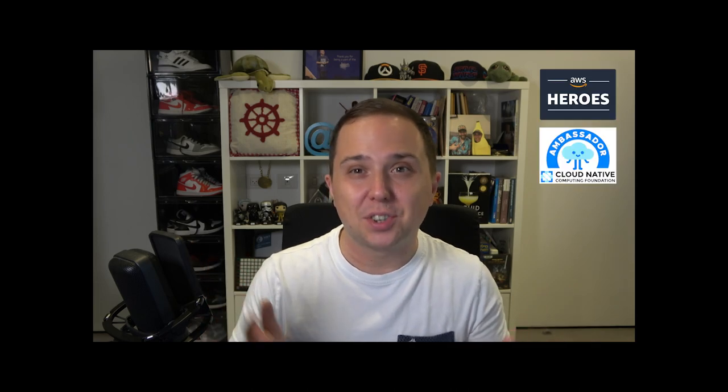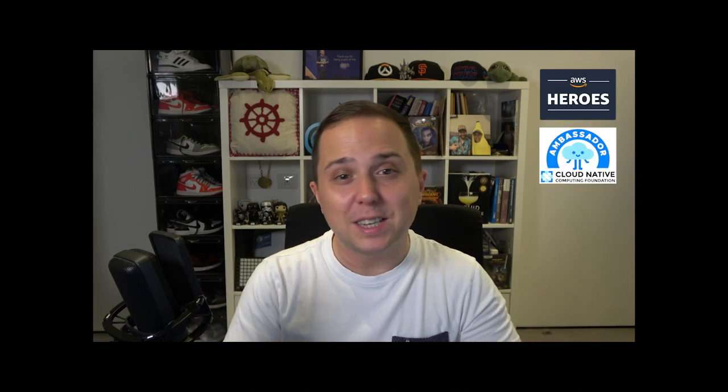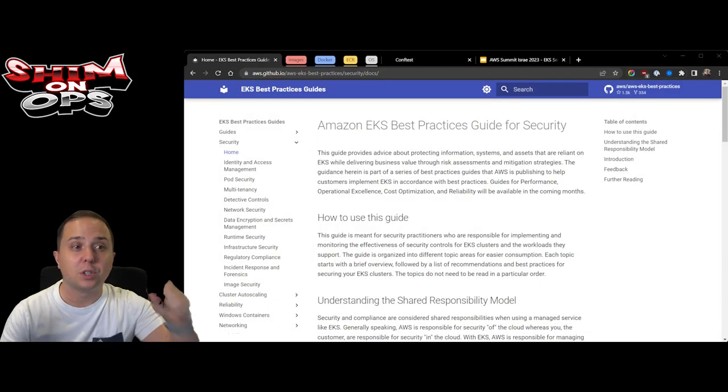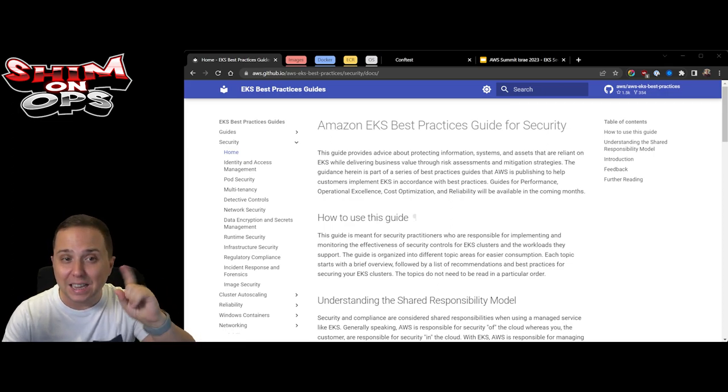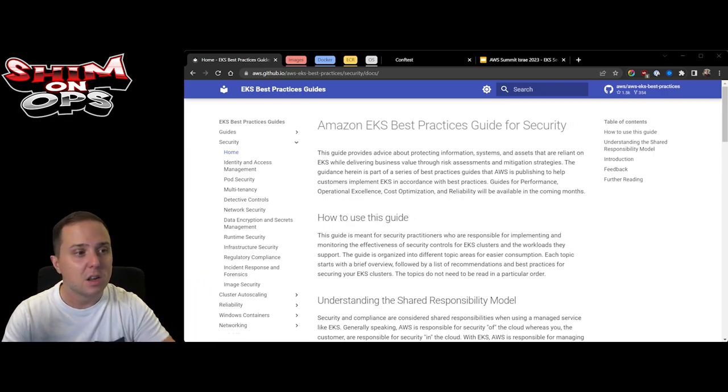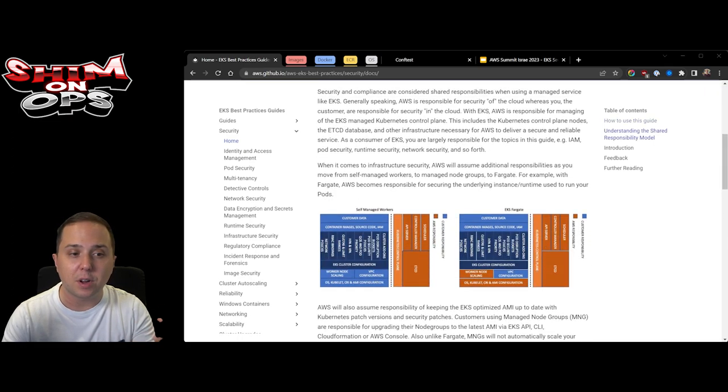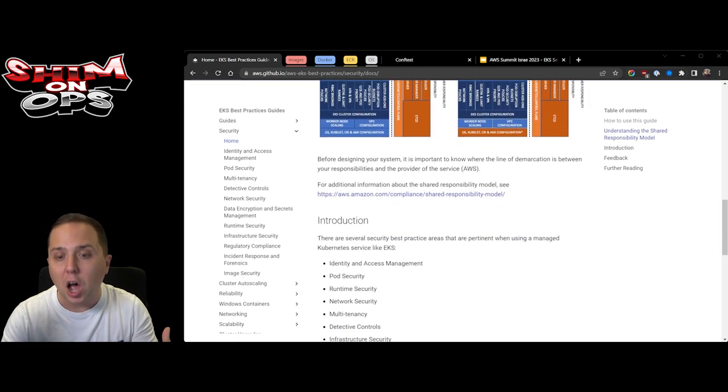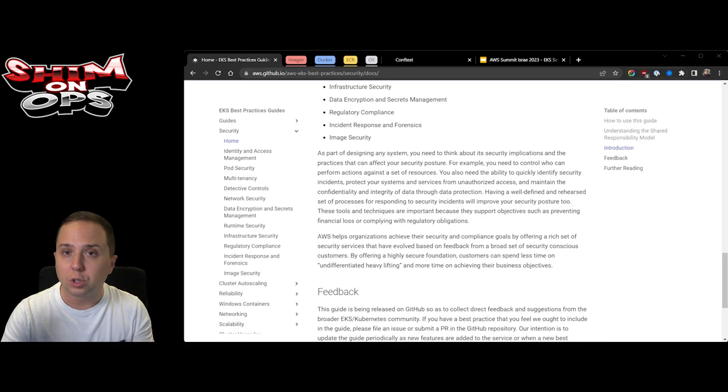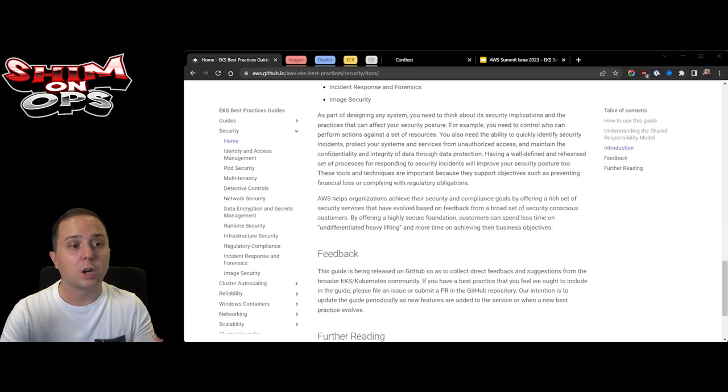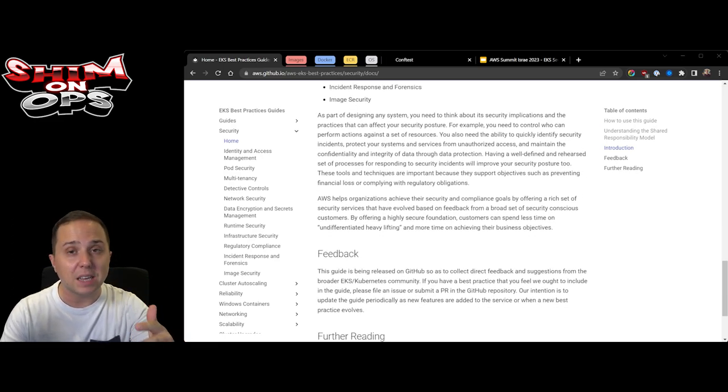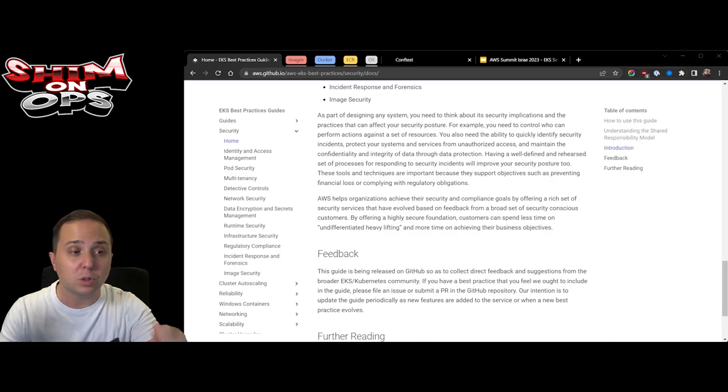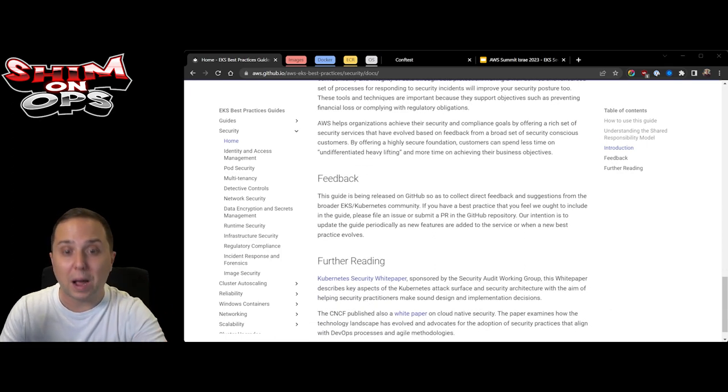Hello my name is Shimon Tolts and I'm a CNCF Ambassador and AWS Community Hero. In this video we're going to go over all of the EKS security best practices based on the AWS guide that they've released. This guide is very comprehensive, so I'm going to focus on three main areas and do some live demos.